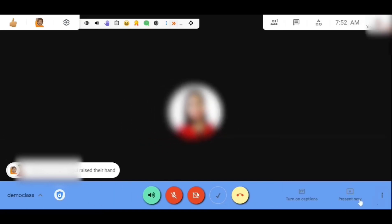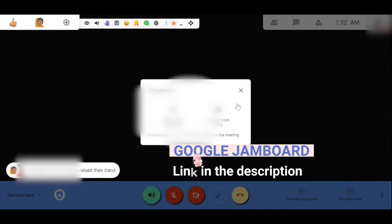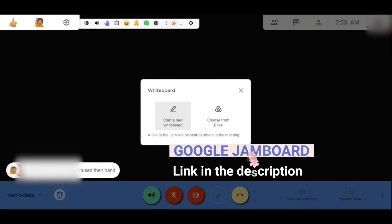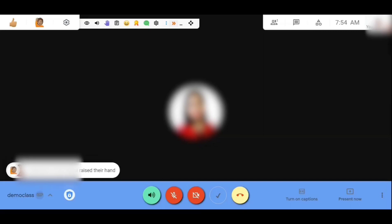Another activity is the Whiteboard — you can open a Jamboard. You can either choose from your Drive or start a new whiteboard. For example, if you're explaining something and you want students to understand it better, you can use that. It will open up a new untitled sheet of Google Jamboard, and everything you do will automatically be uploaded to your Google Drive, so you don't have to worry about saving.